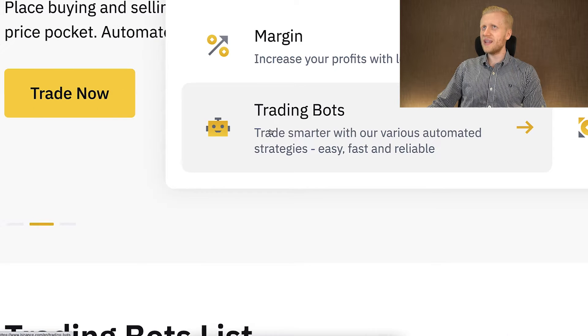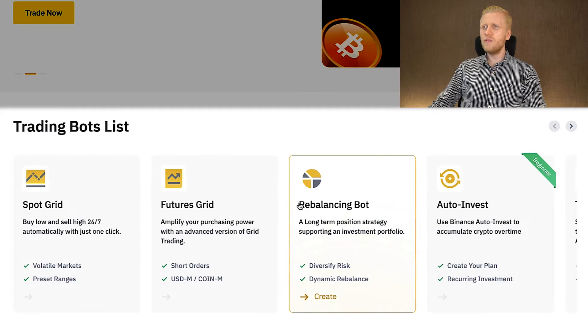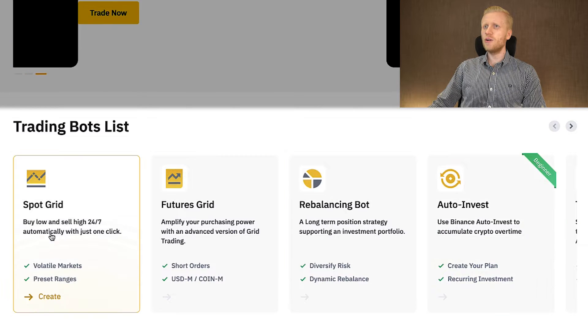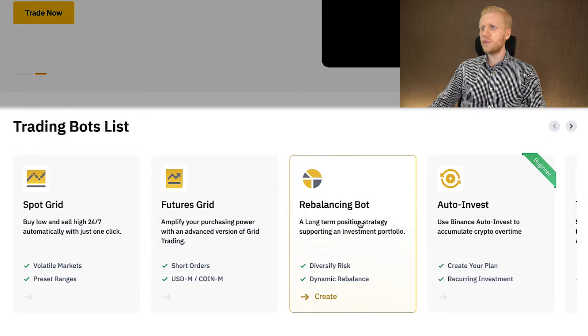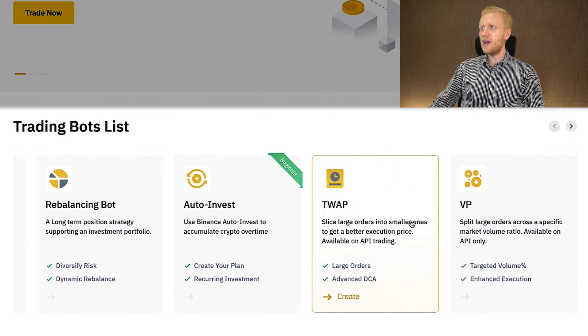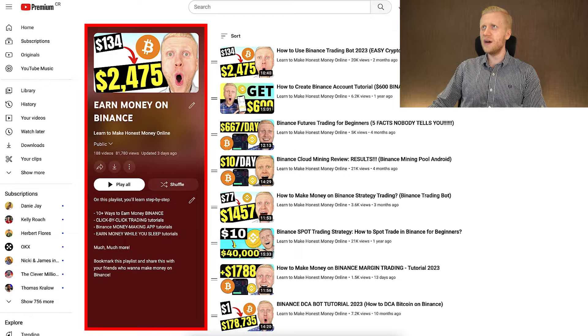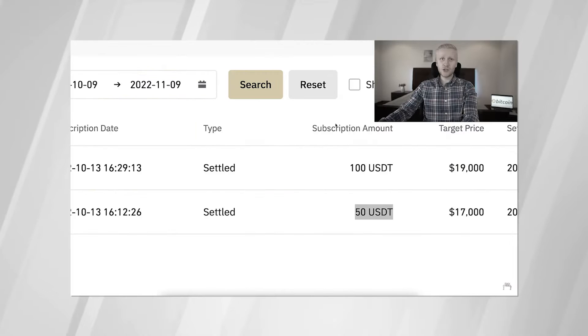Once you click that, you will land on the trading bots page where you will find different free trading bots on Binance. At the moment of recording this video, there is Bot Grid, Futures Grid, Rebalancing, Auto Invest, and others. In my previous videos on my playlist 'Earn Money on Binance,' you have seen when I put money on all of these bots — I showed you the results and you learned how everything works.